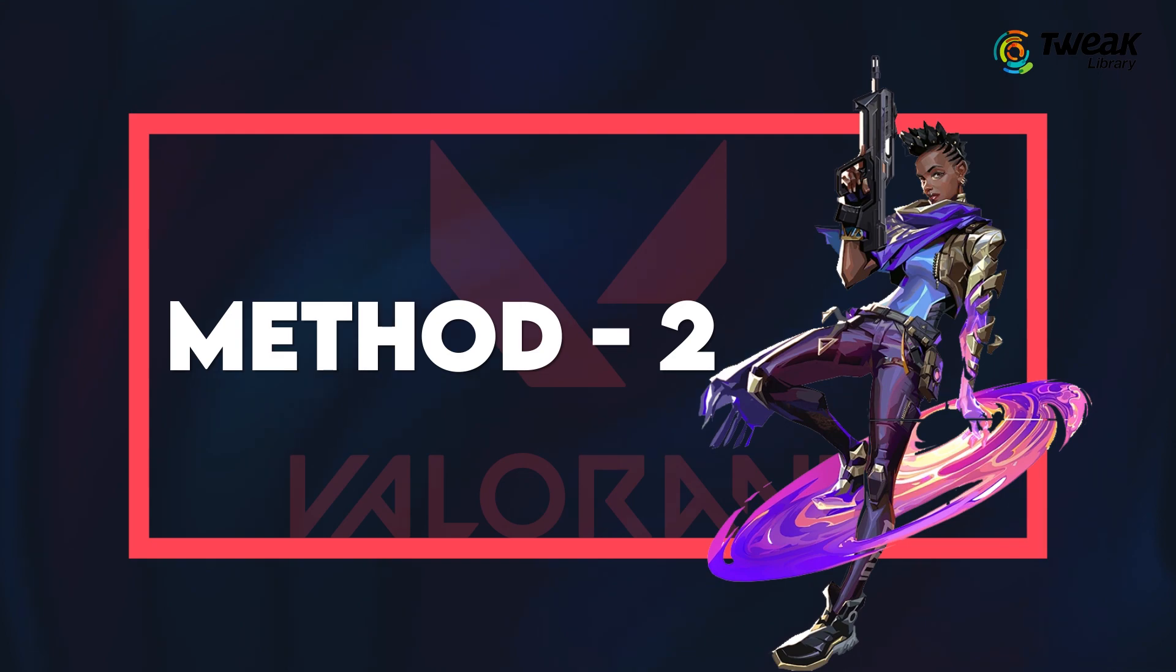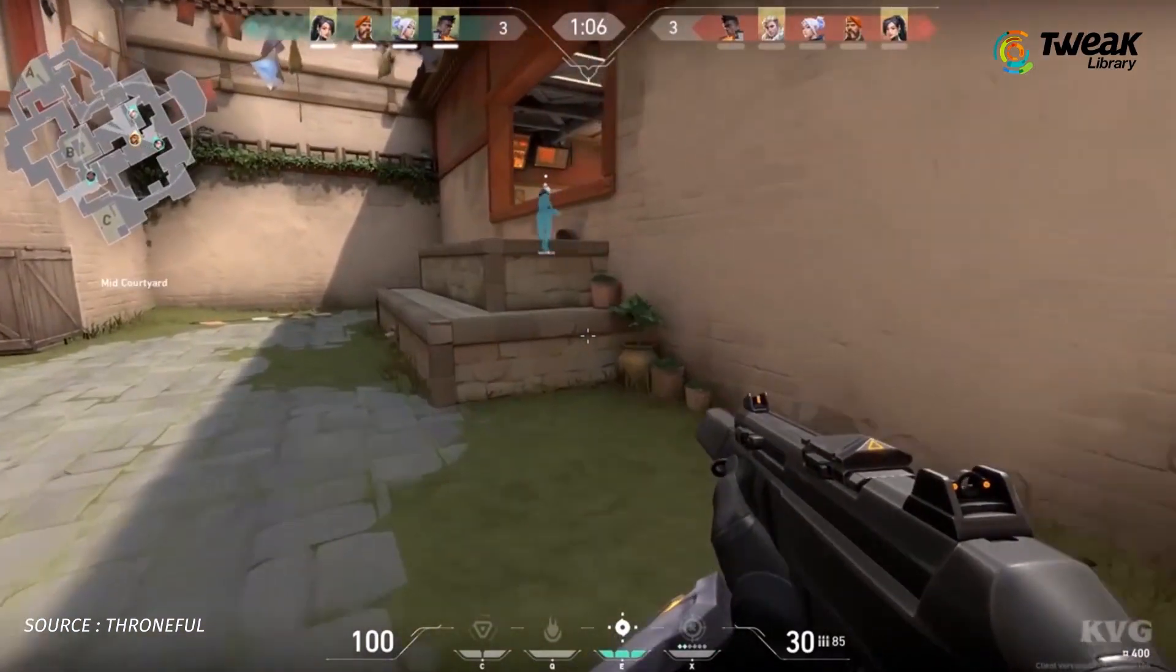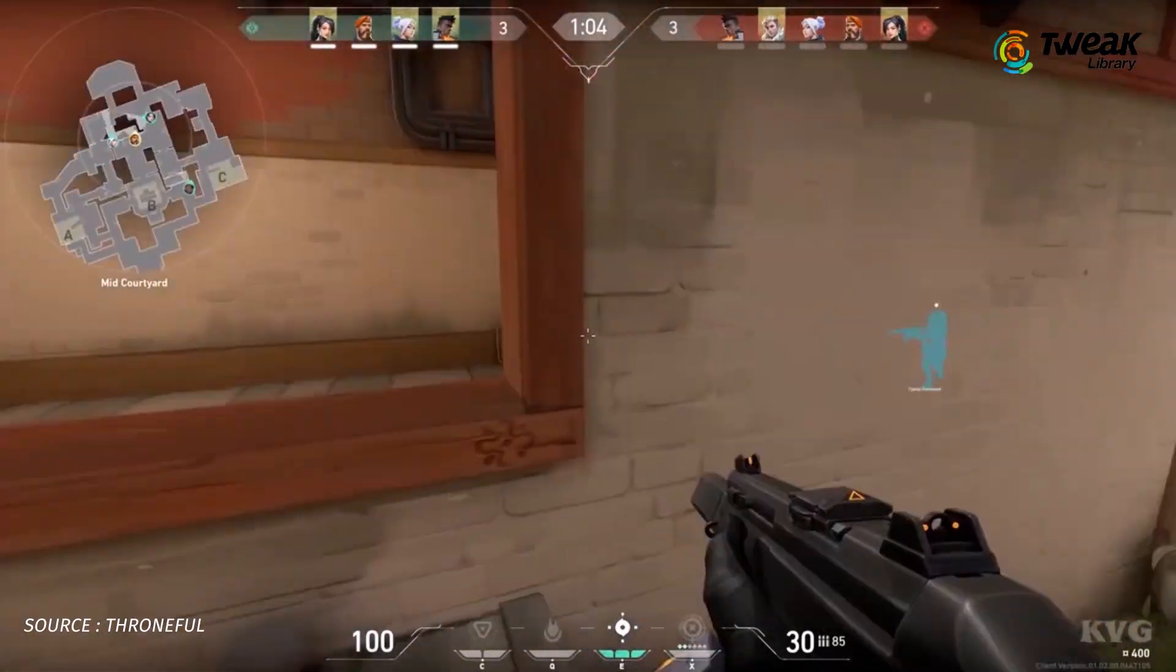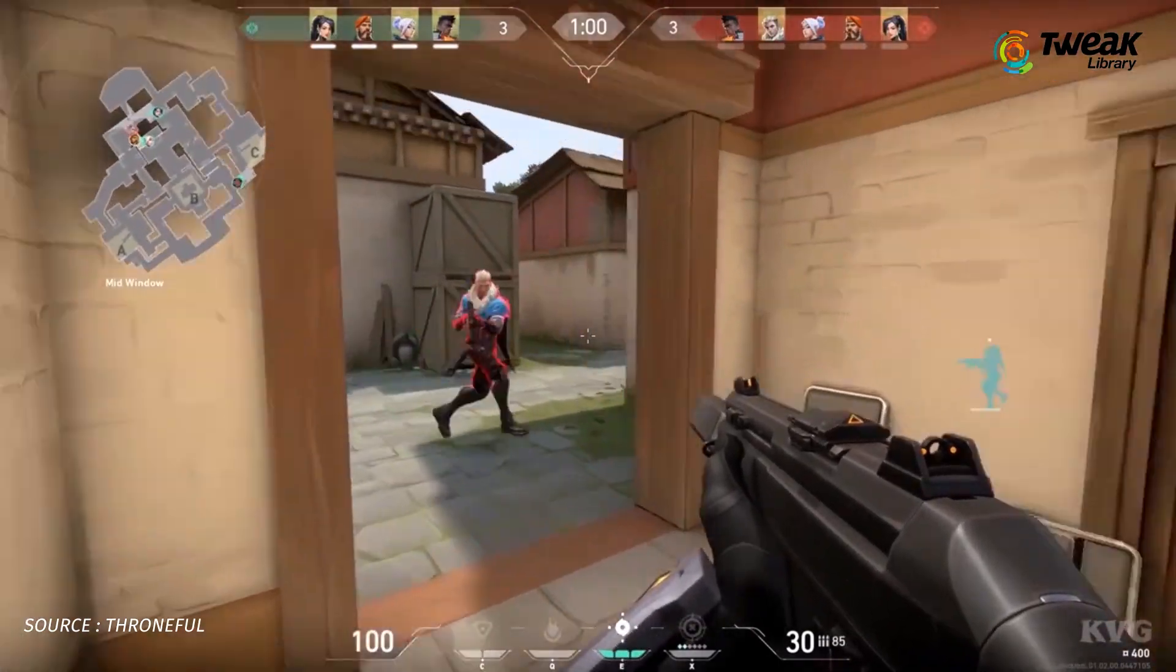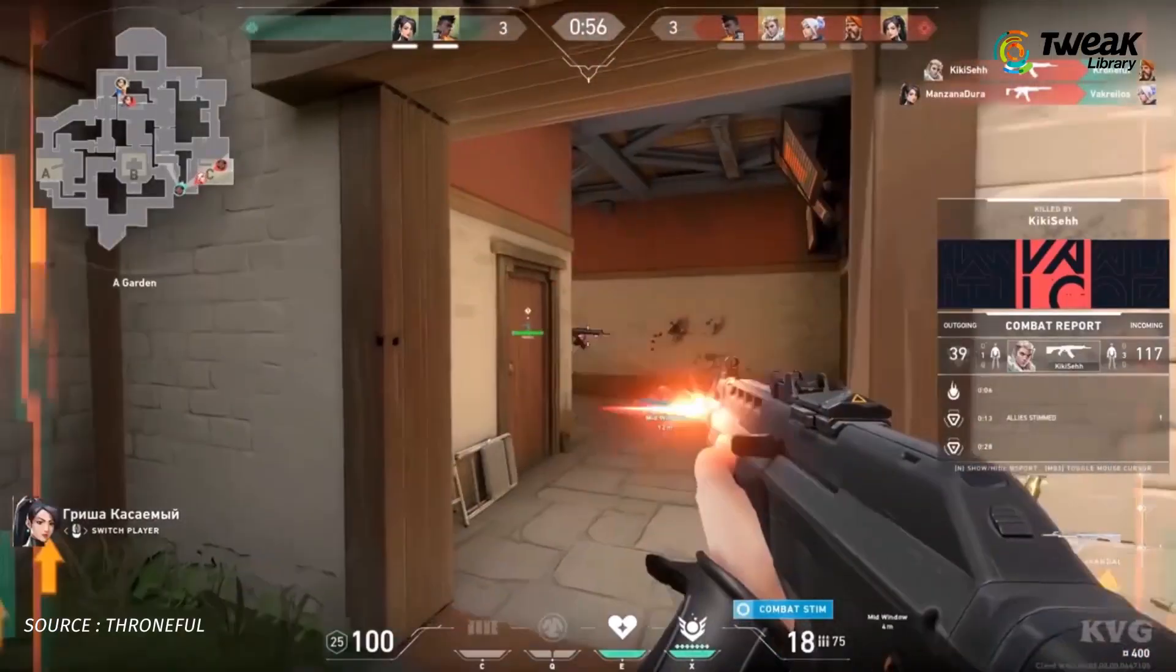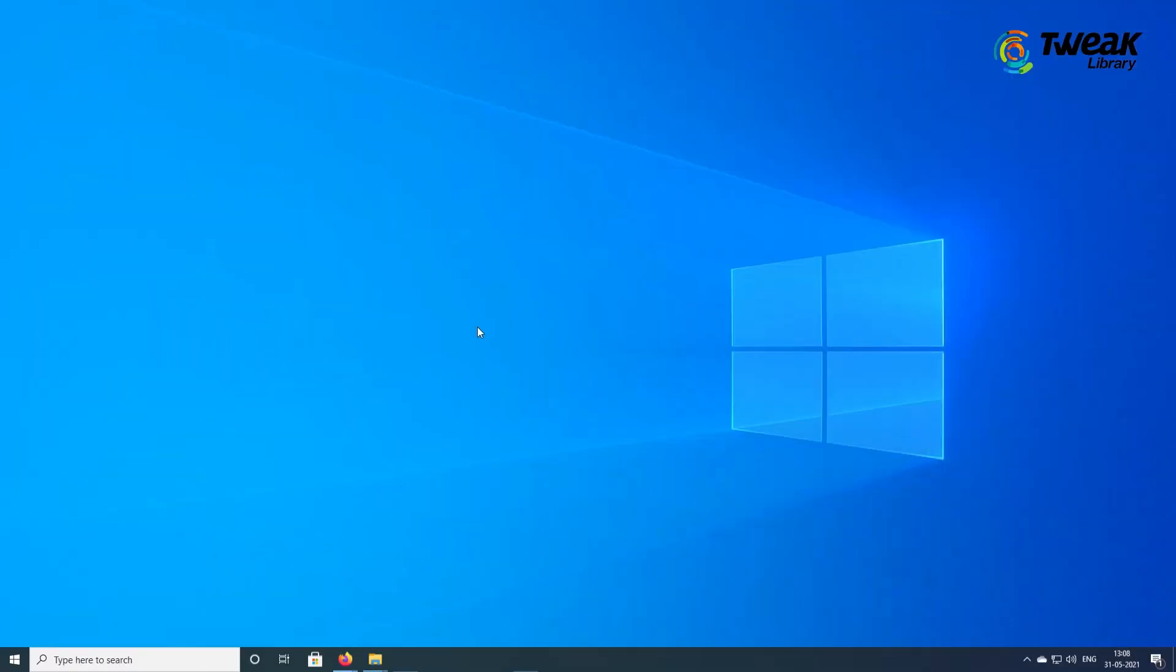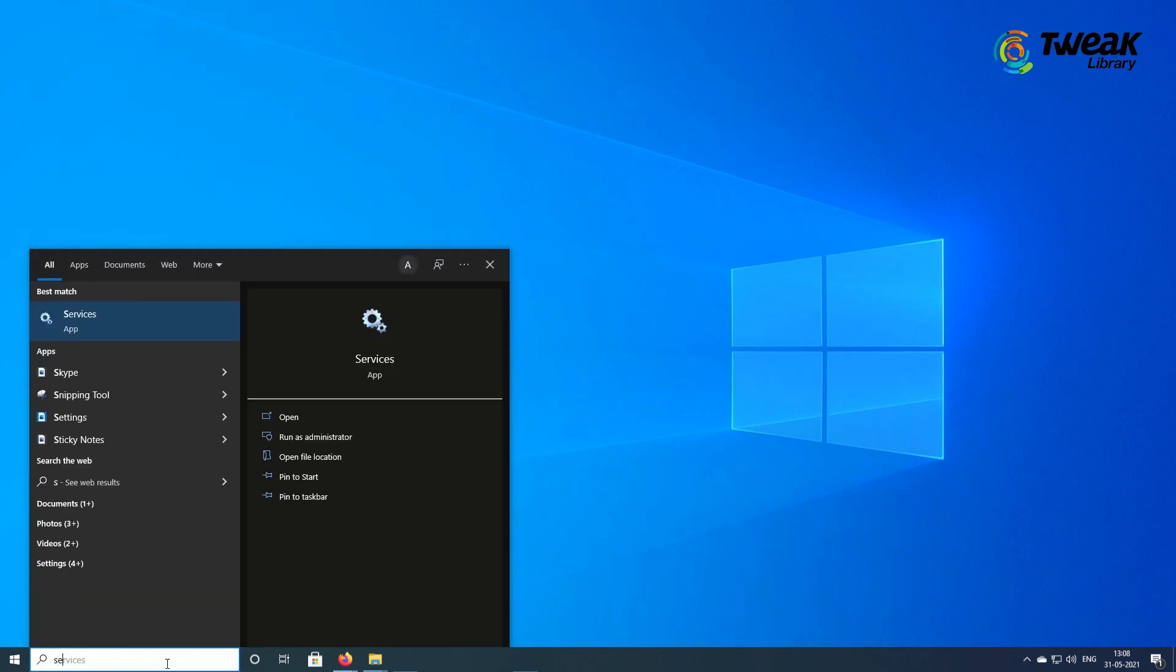Method 2: Does the issue persist still and you are left wondering how to fix Valorant TPM 2.0 problem on Windows 10 or 11? Open up services and perform these steps. In the Windows search bar, type services and double click on the same.